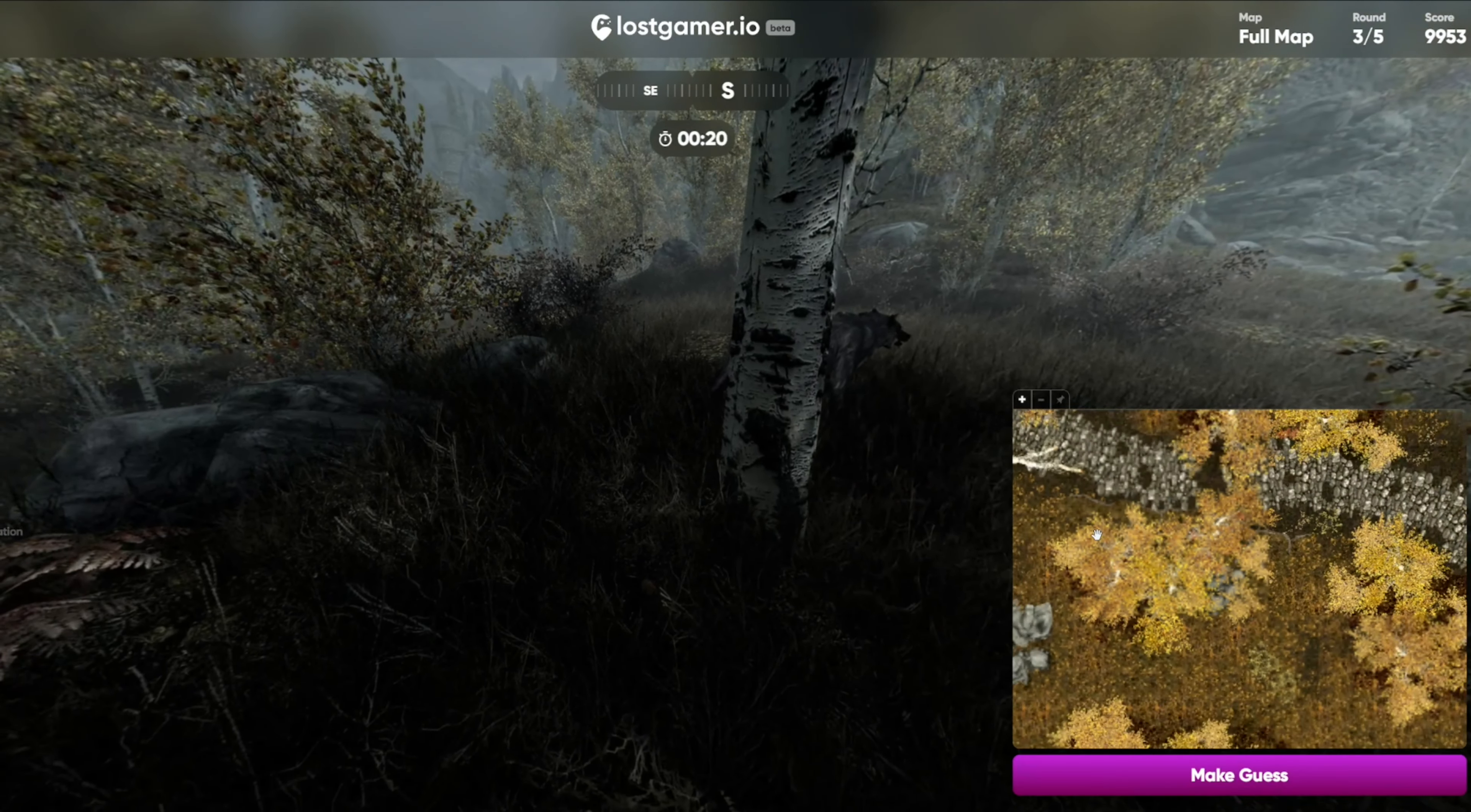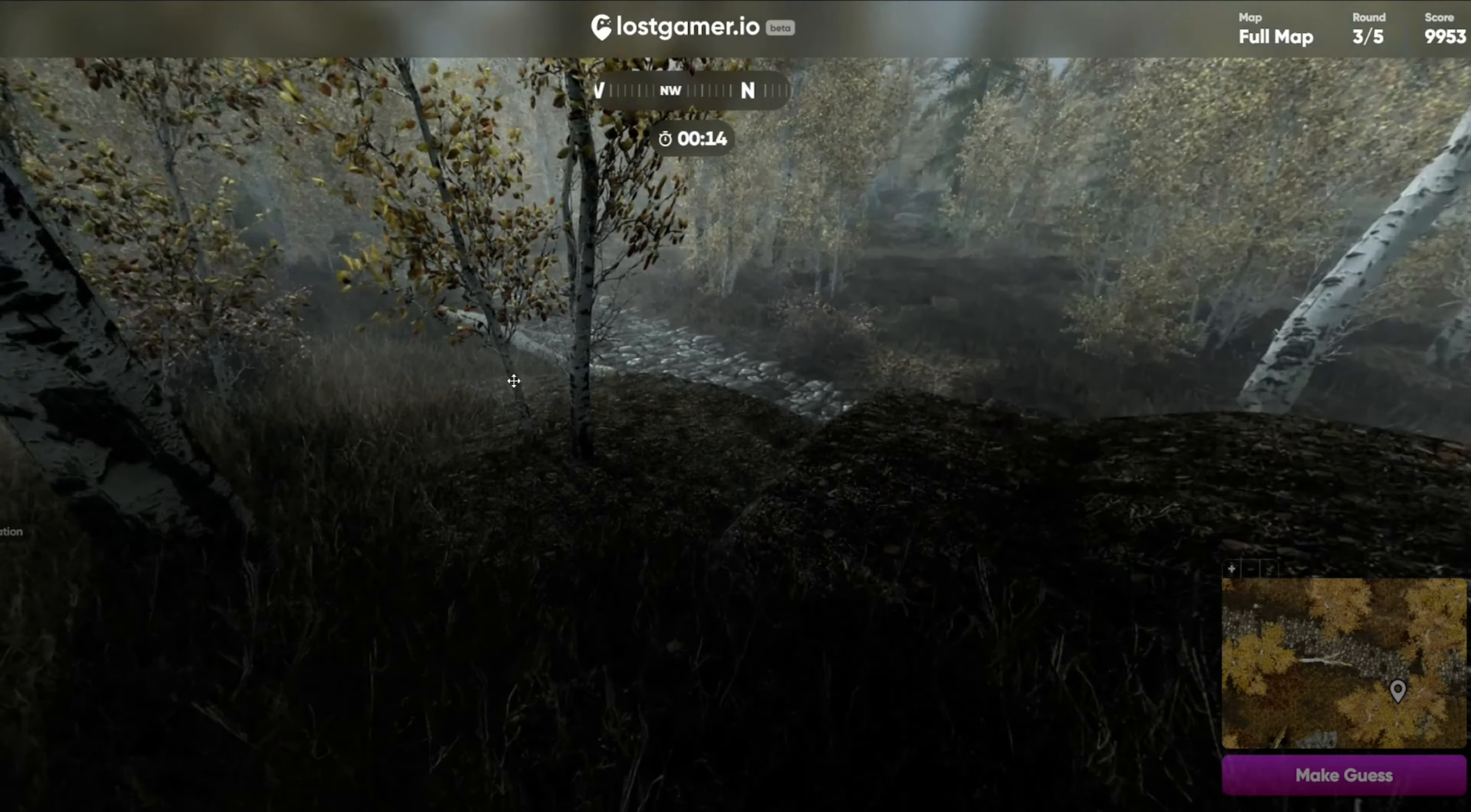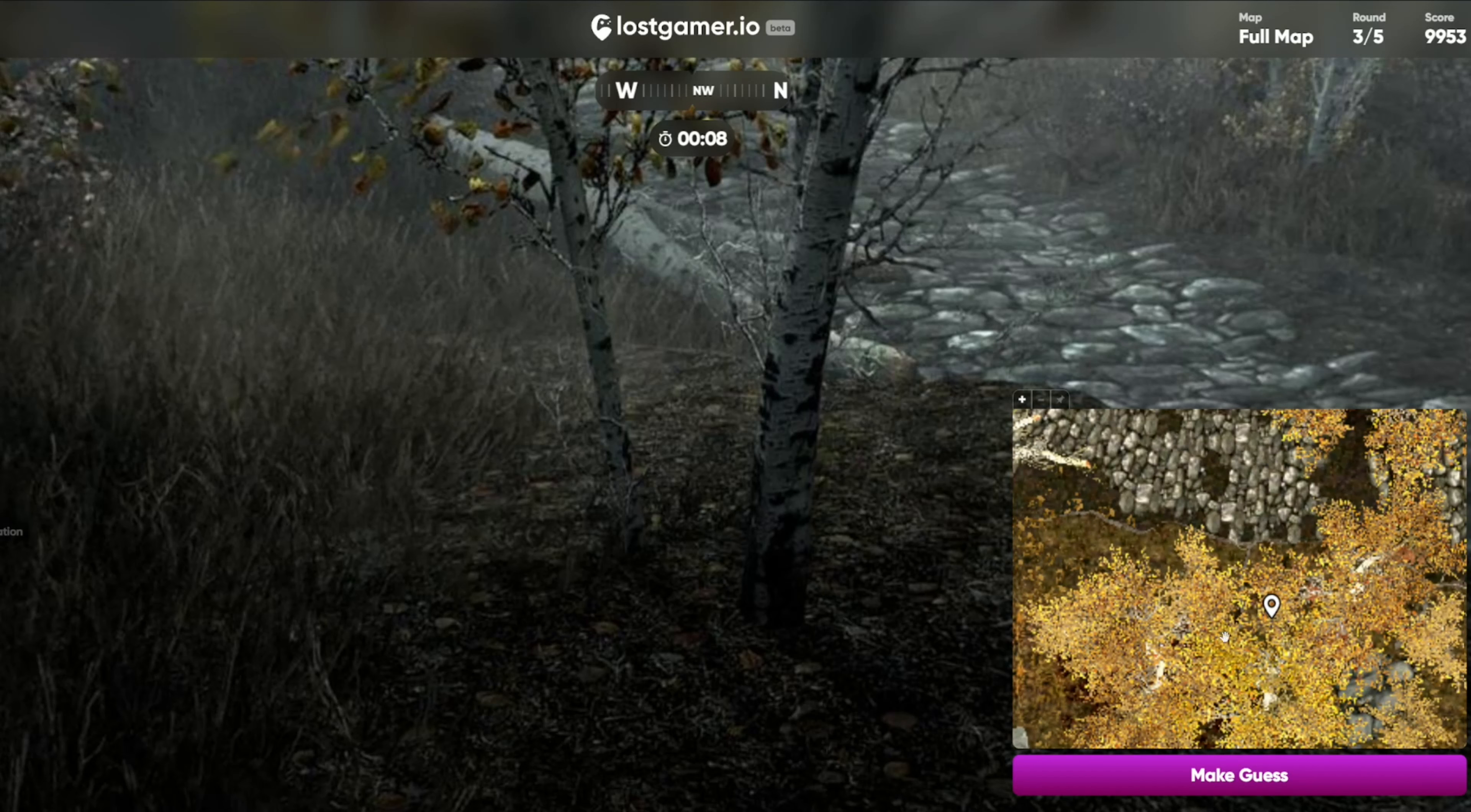So that's a difficult spot. So that looks like an overhang. Where's that fallen down tree? Is that to our northwest? Yeah, so that, yeah, I think we'll just take that answer.